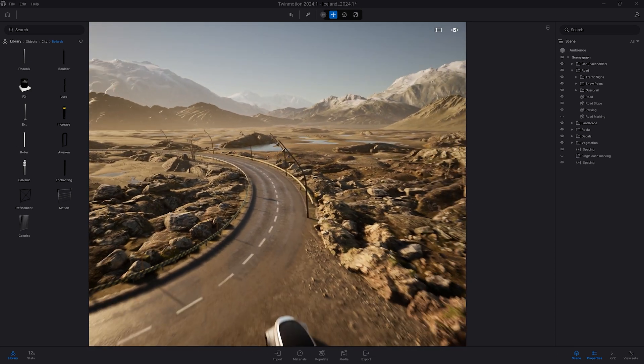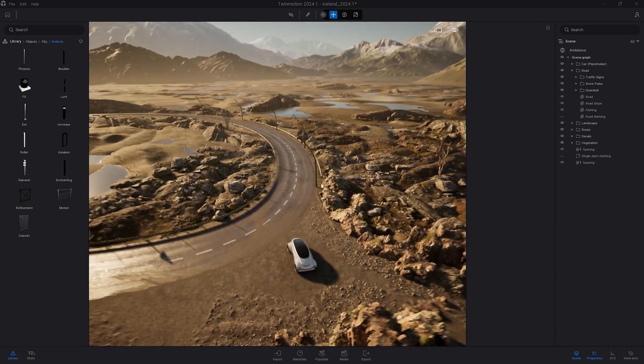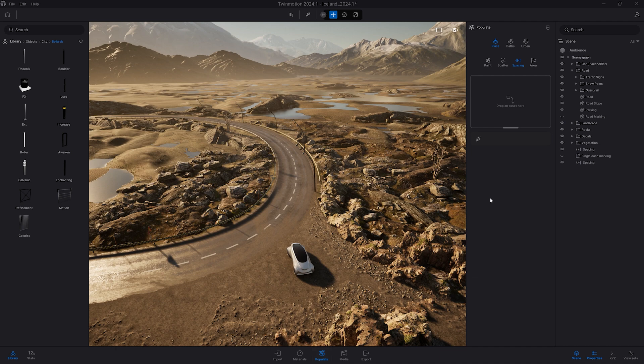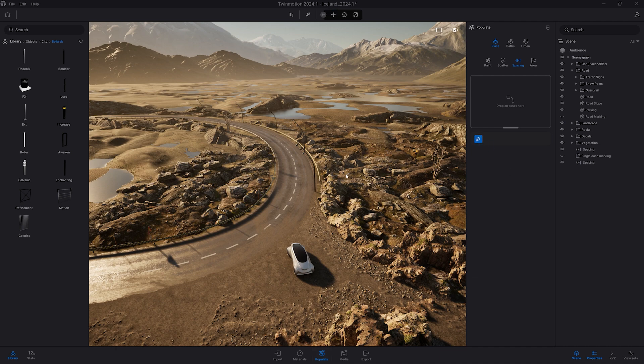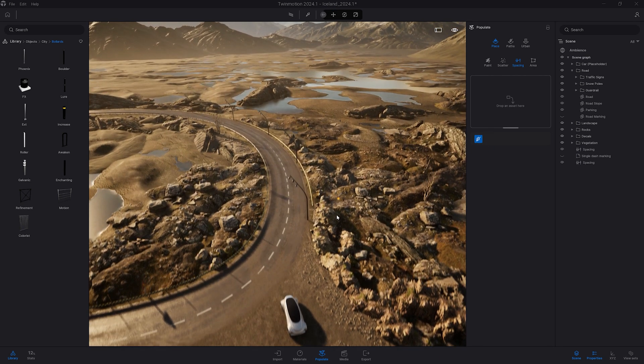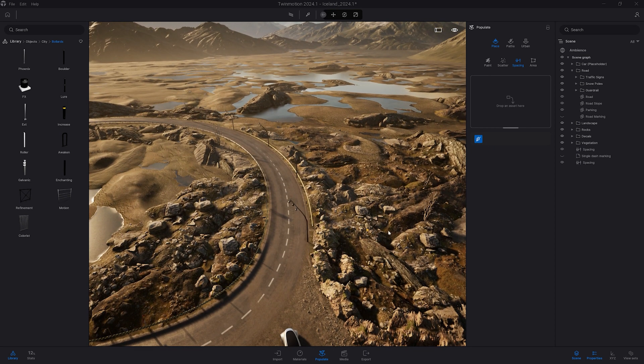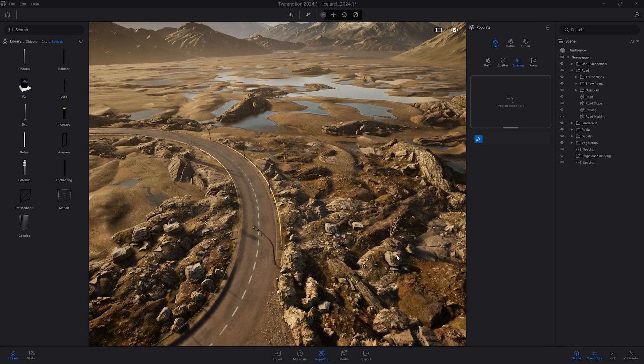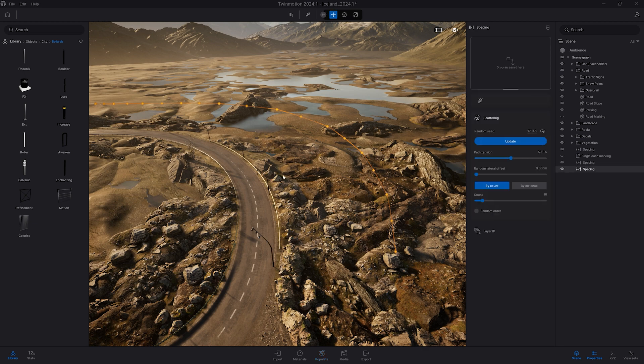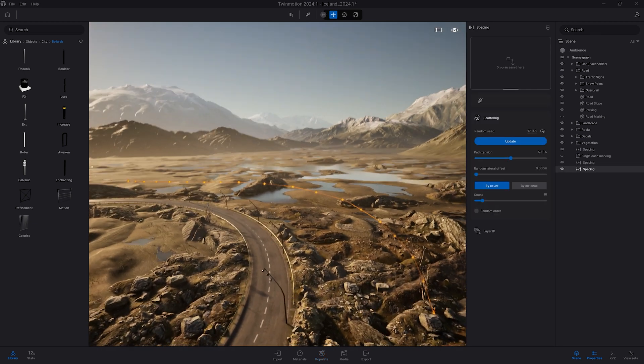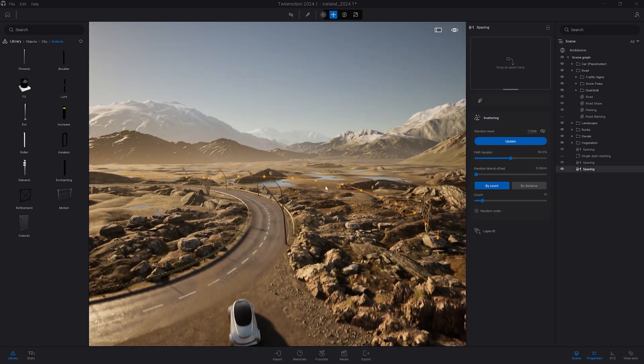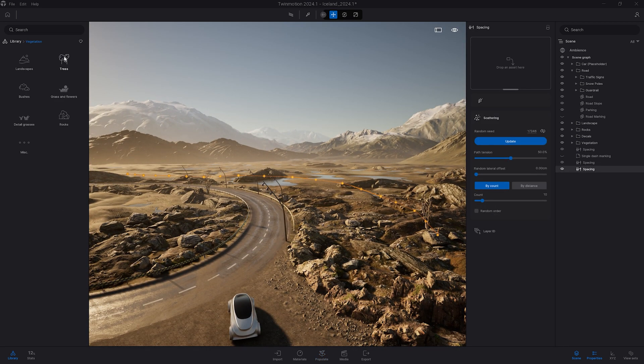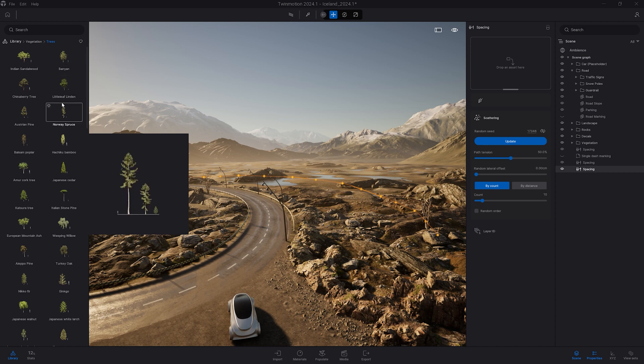It also works for vegetation. So let's come back to the populate. I will create a new spline here. Let's shift it a bit away from the road so we can play with some of the scattering settings. So now that I created that spline, I will come to the library, vegetation, trees.